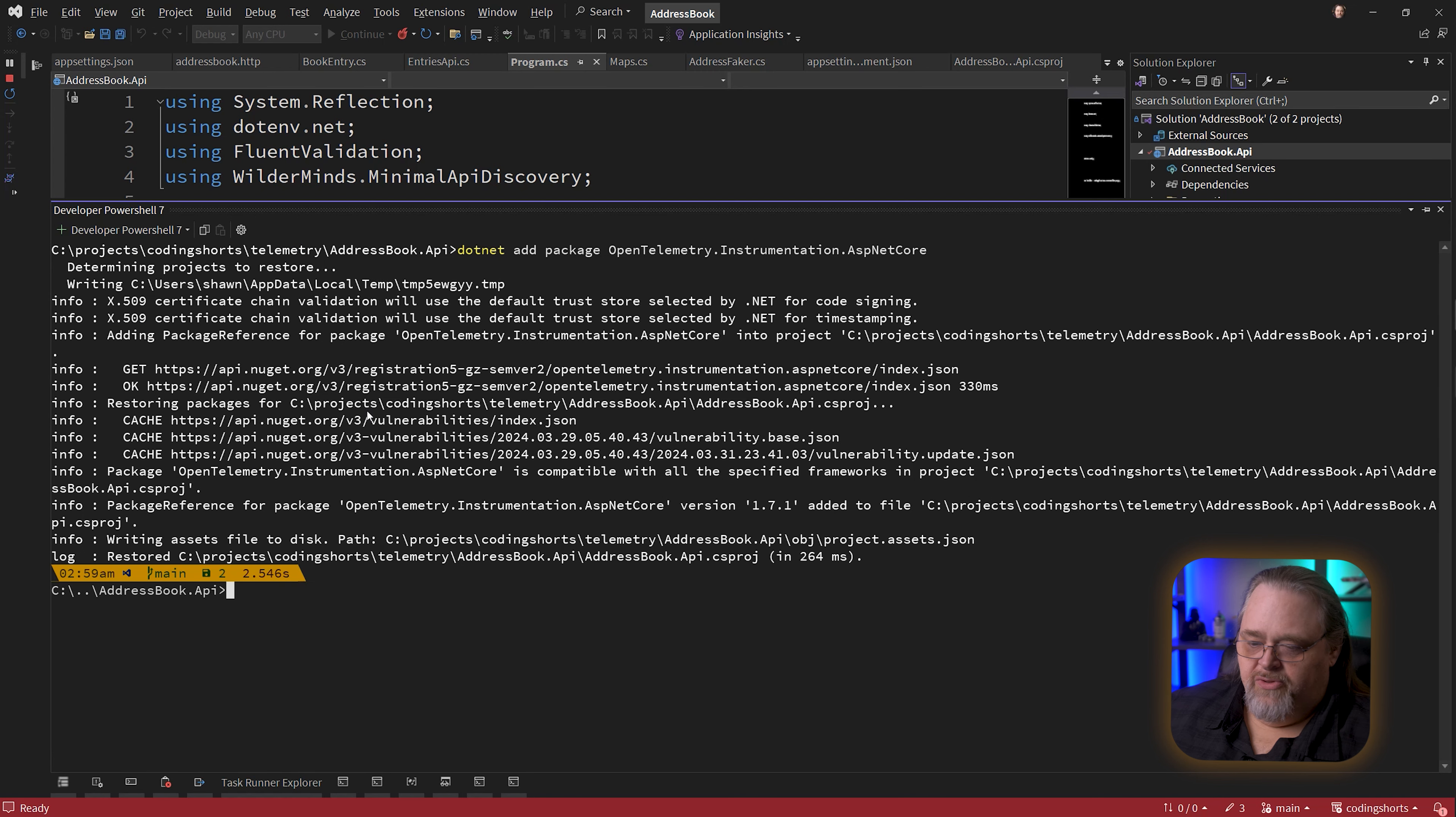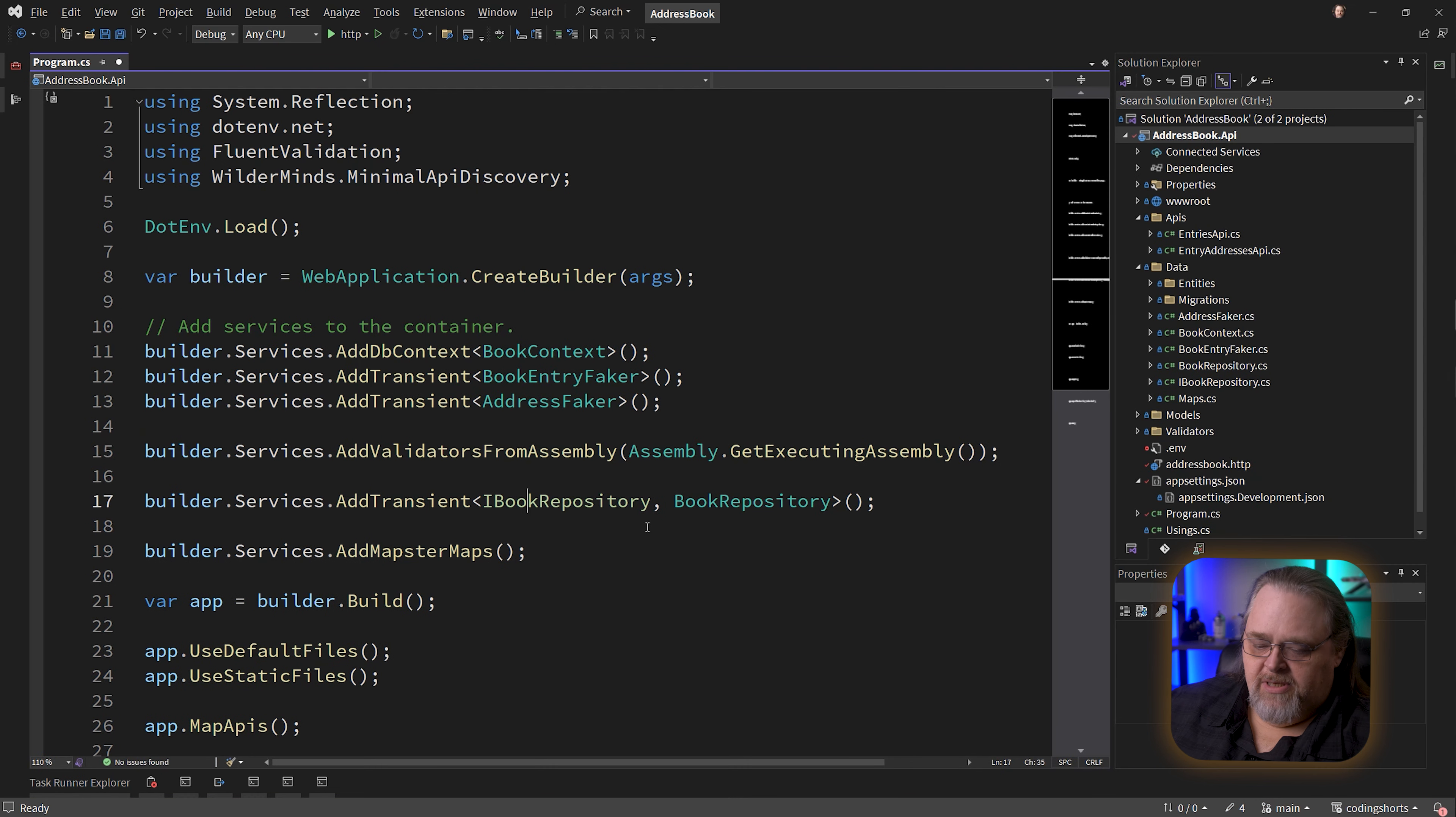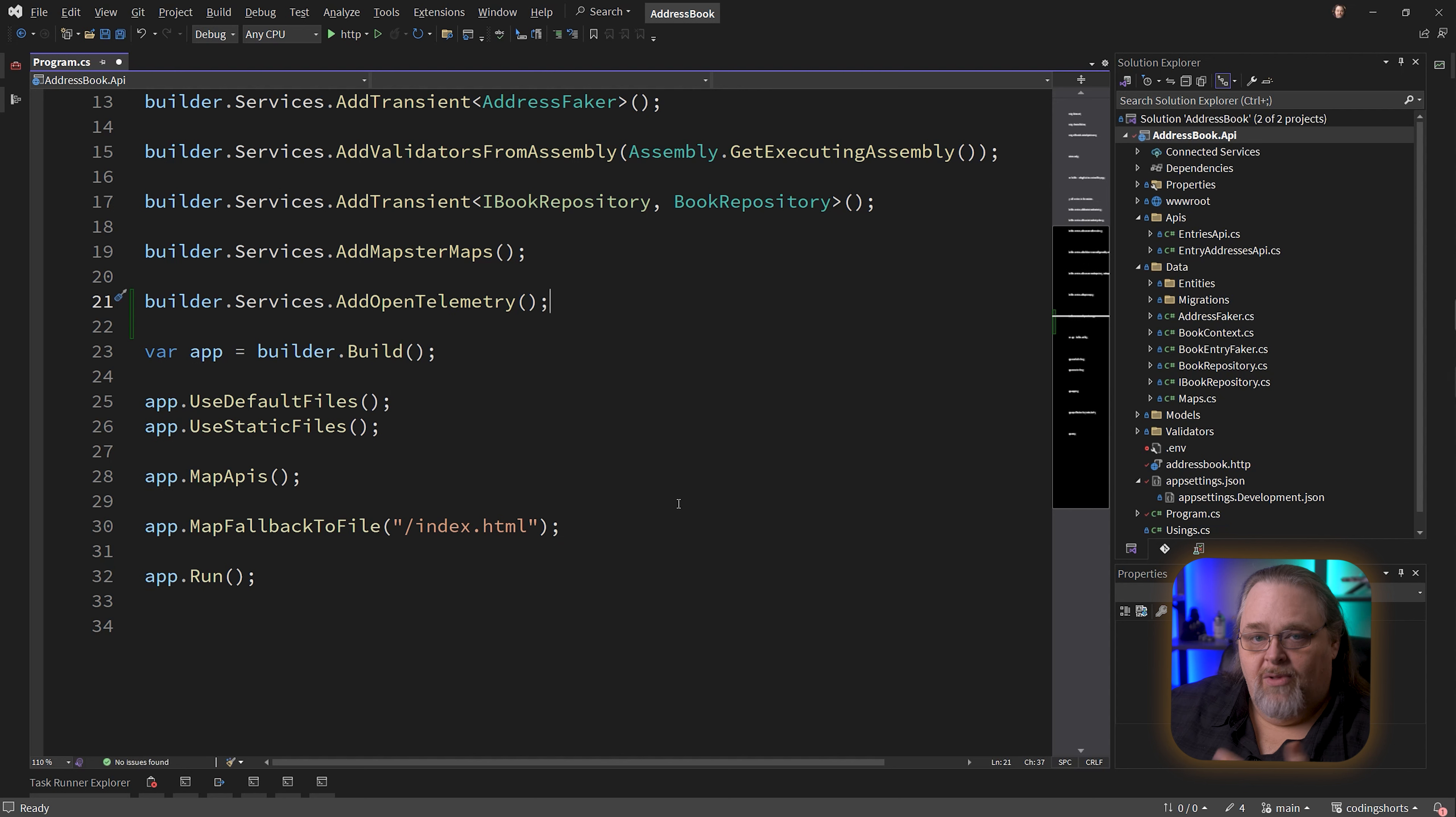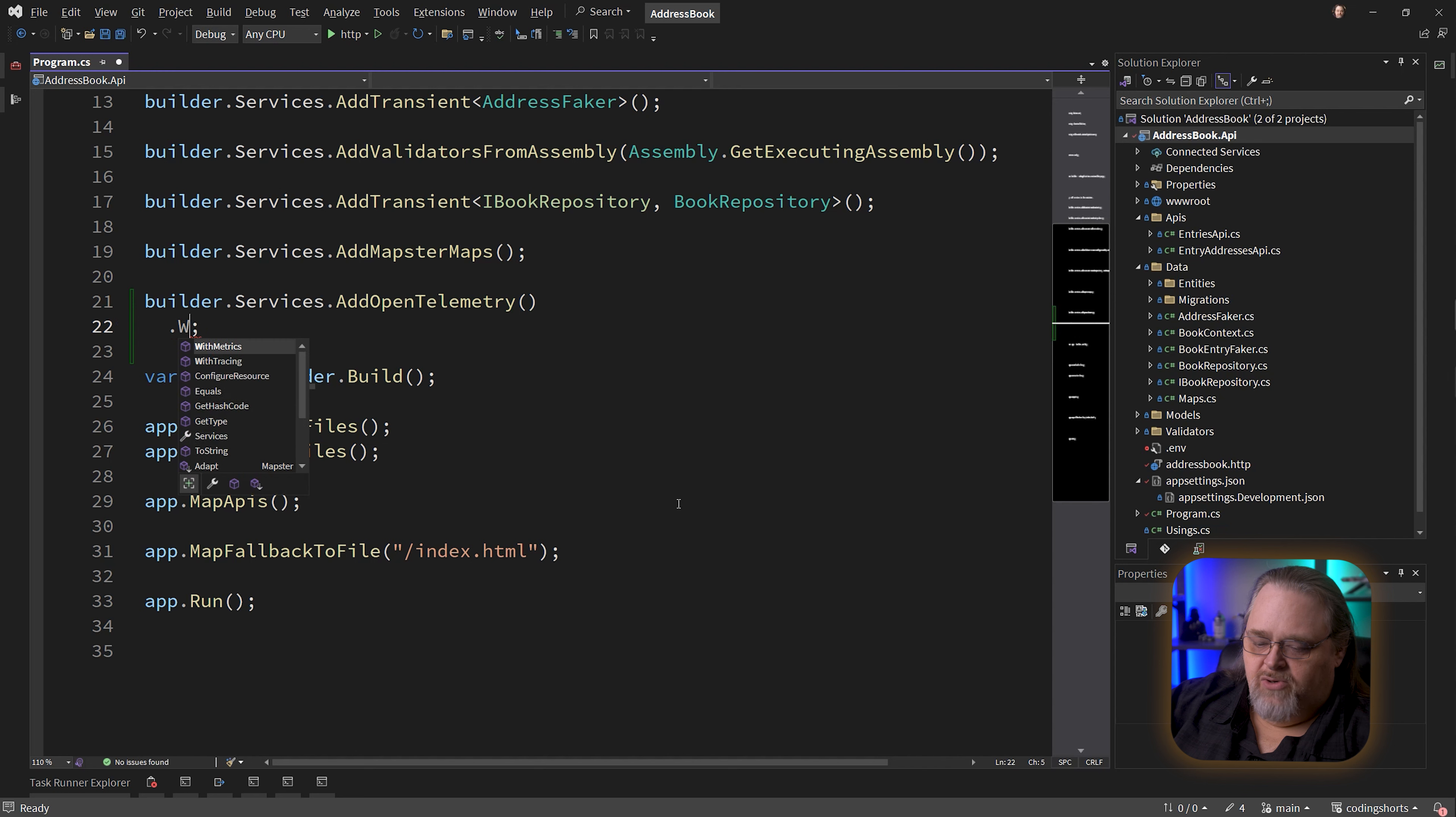With those two installed, I can start to add this in. First thing I'm going to do here in my program.cs is add open telemetry to the project. I'll do it after my Mapster maps. I'm just going to say builder.services.AddOpenTelemetry. That will add the sufficient pieces for open telemetry, but we want to do a little more.